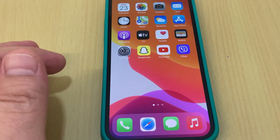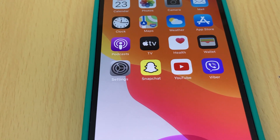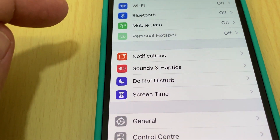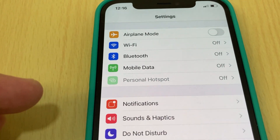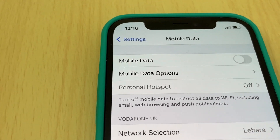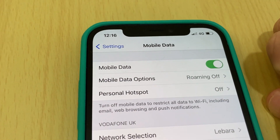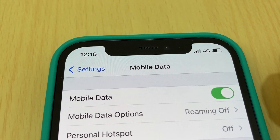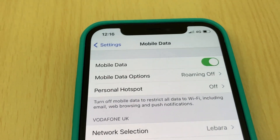Once you have a SIM card capable of 5G, go to Settings on your iPhone 12 series — whether it's the iPhone 12, 12 Pro, 12 Pro Max, or 12 Mini. Go to Mobile Data, tap Mobile Data, and turn on mobile data. Your mobile data is probably currently on 3G or 4G, so you need to change it to 5G. Go to Mobile Data Options.